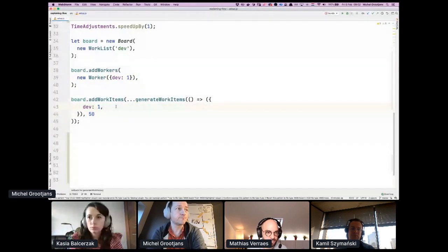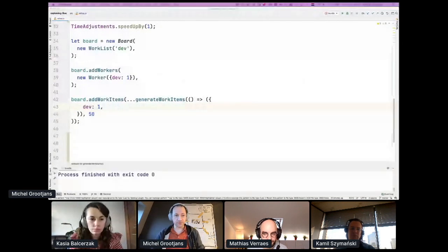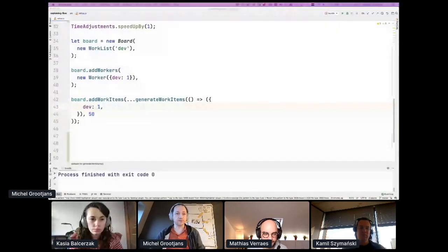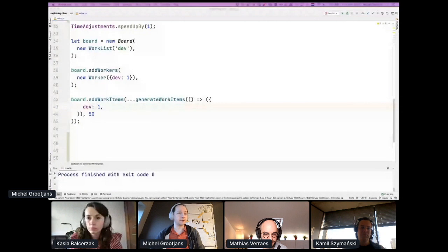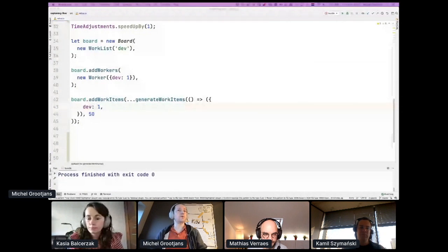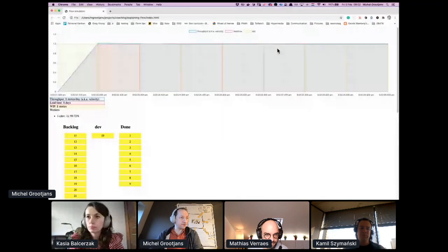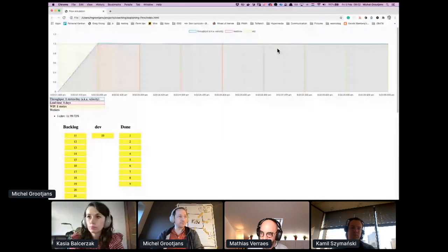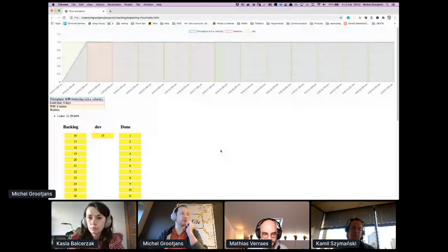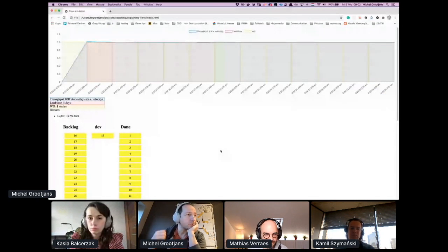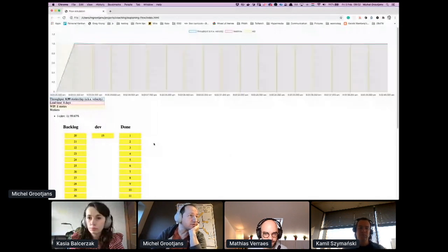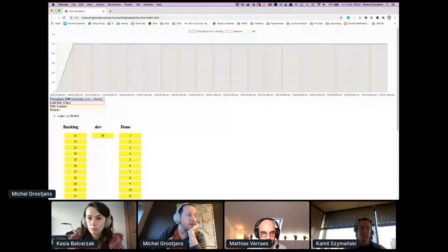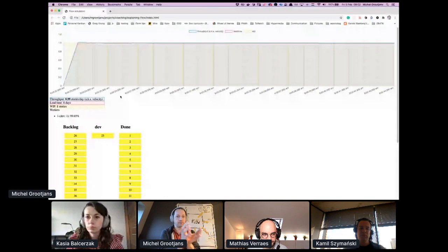I switched to the wrong screen, so I'm going to show that here. You see the developer, the board here down here where an item is being worked on every day. It's very predictable, every item takes one day to work, so velocity is nearing one story per day.